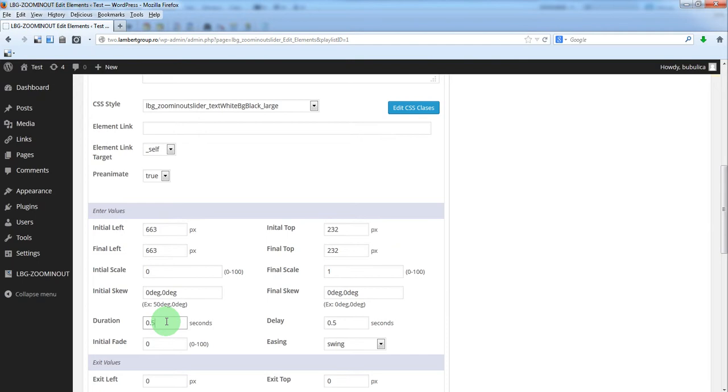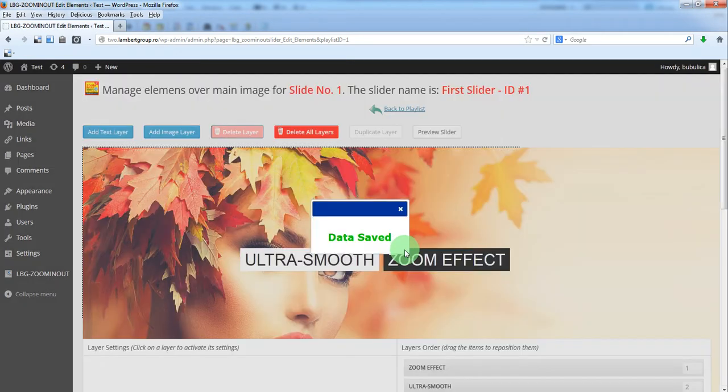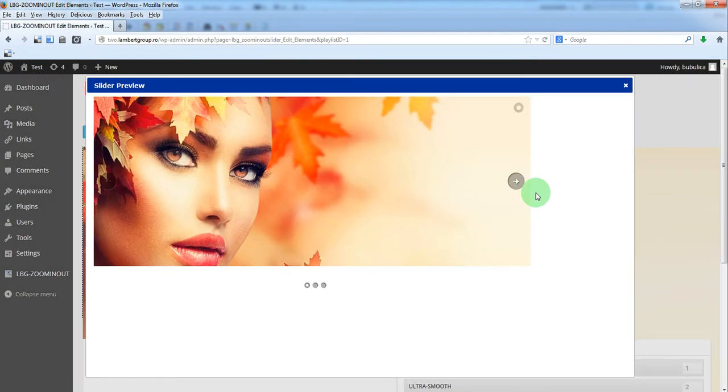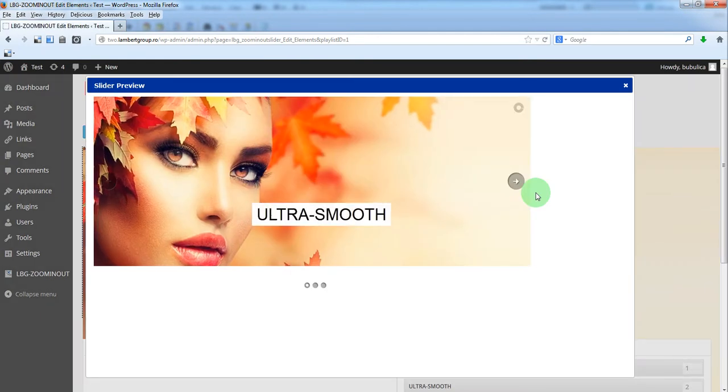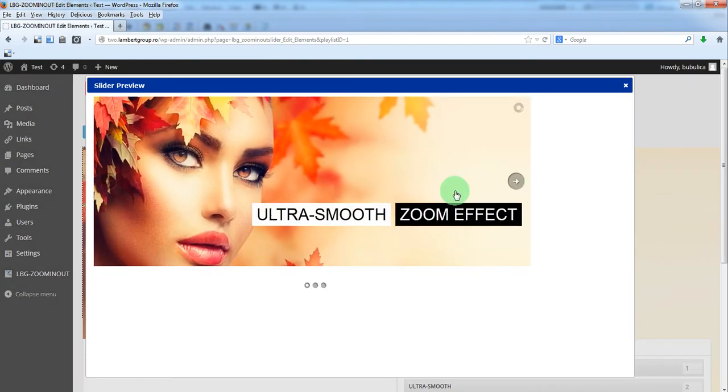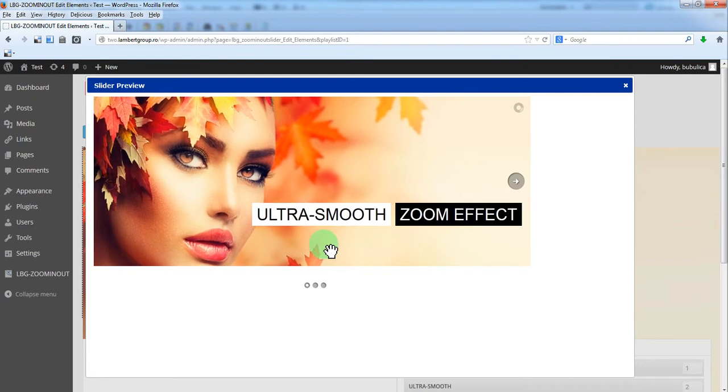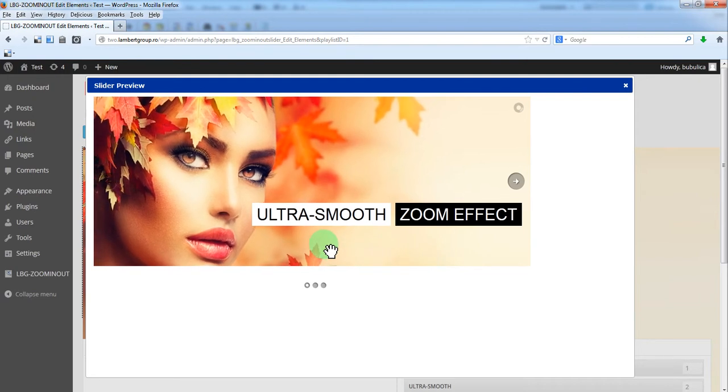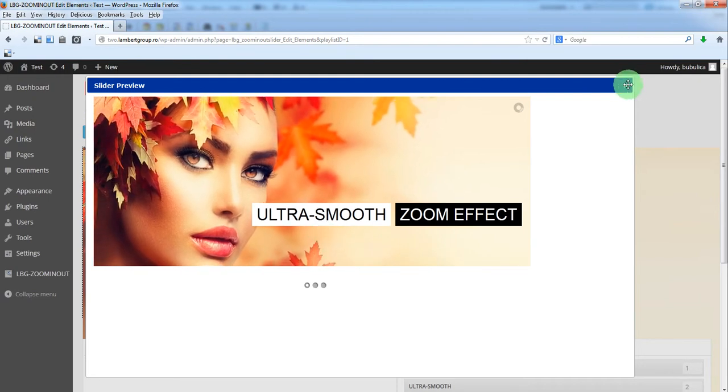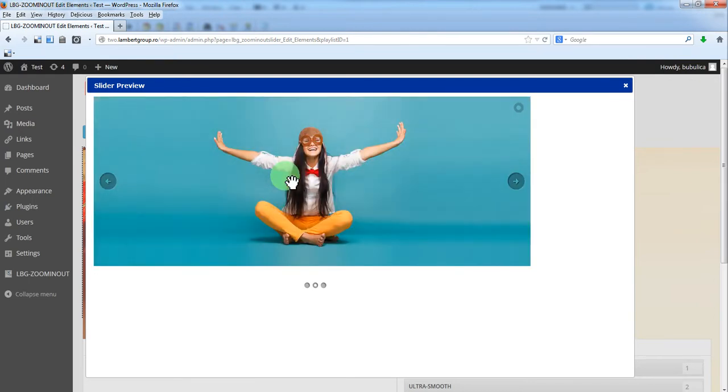Duration half a second and we'll have a larger delay. And preview slider. So here you have those two texts.